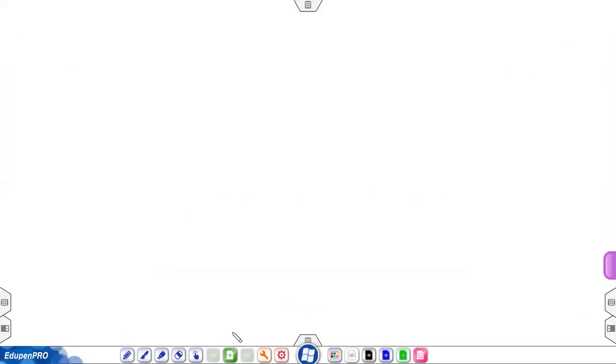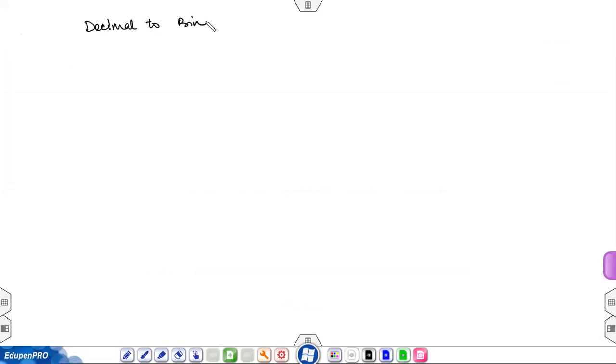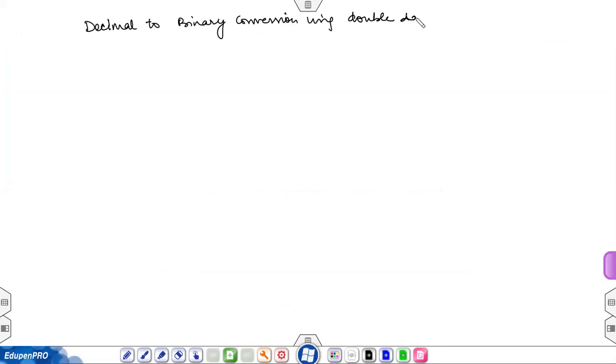Hello students, welcome to my channel Digital Electronics. Today we are going to discuss decimal to binary conversion using the double-double method.